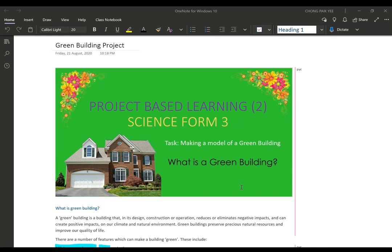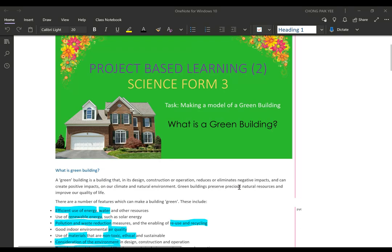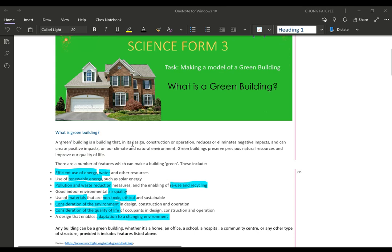I will explain here again what a green building actually is. A green building does not mean a building that is green in color. A building is considered a green building if, in its design, construction, or operation, it can reduce or eliminate negative impacts — that means bad effects — and can create positive impacts on our climate and the natural environment. Green buildings can preserve precious natural resources and also improve our quality of life.